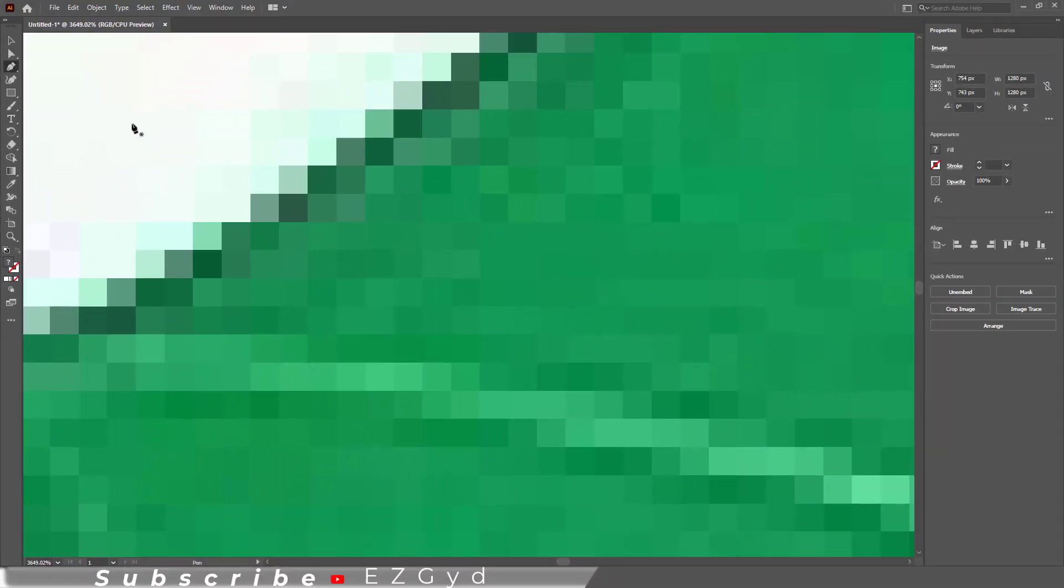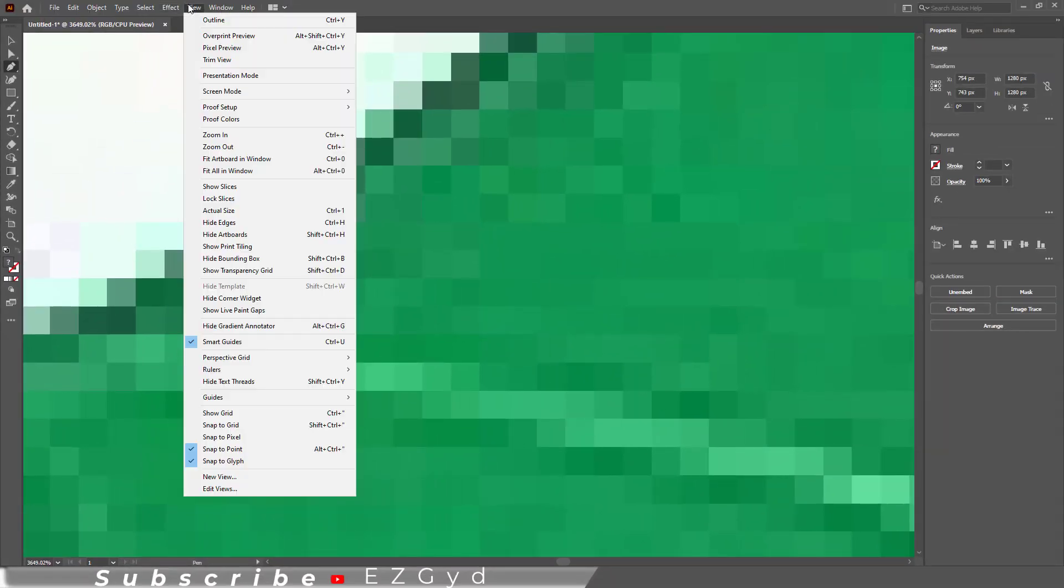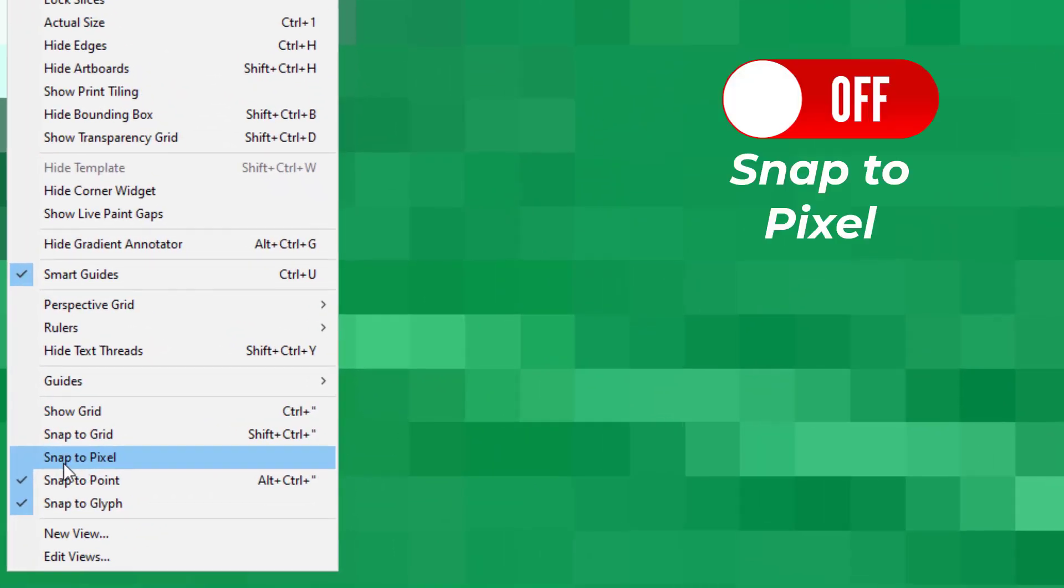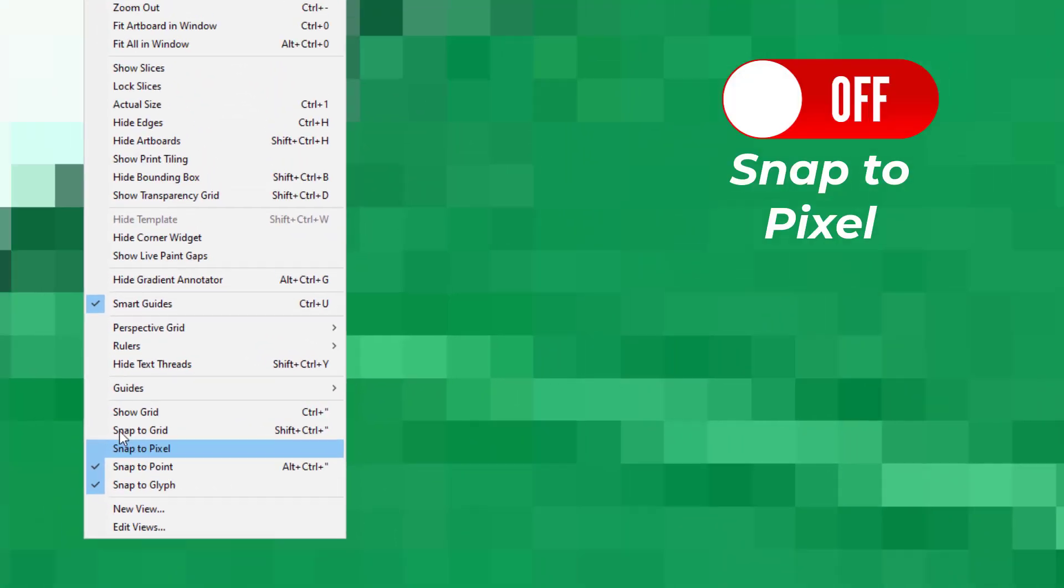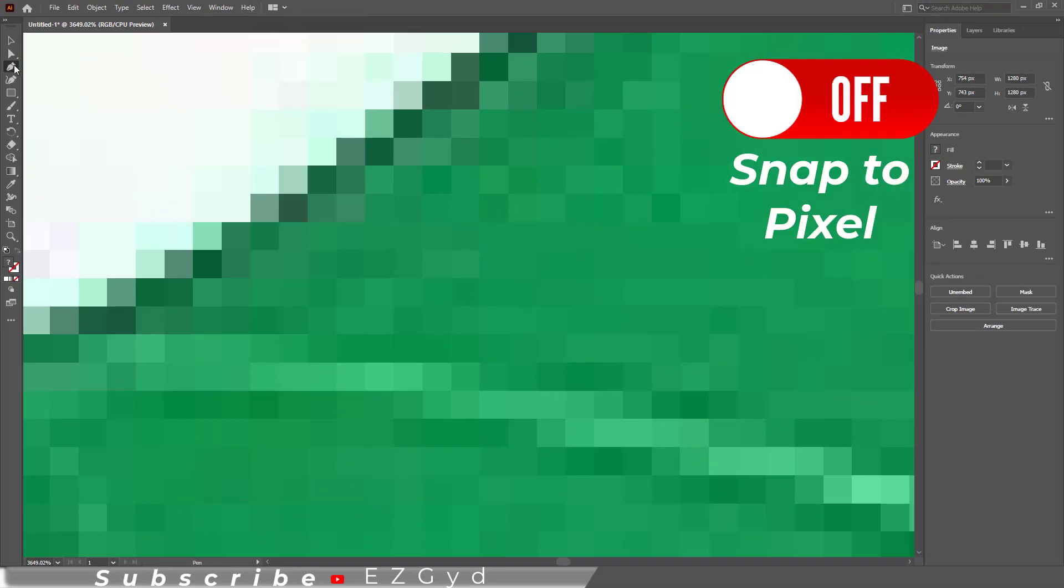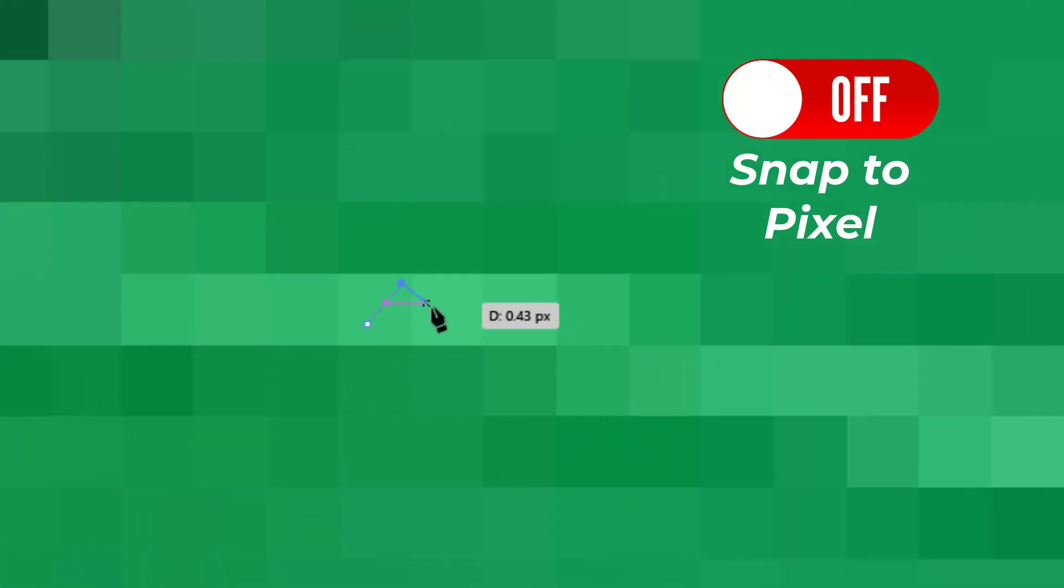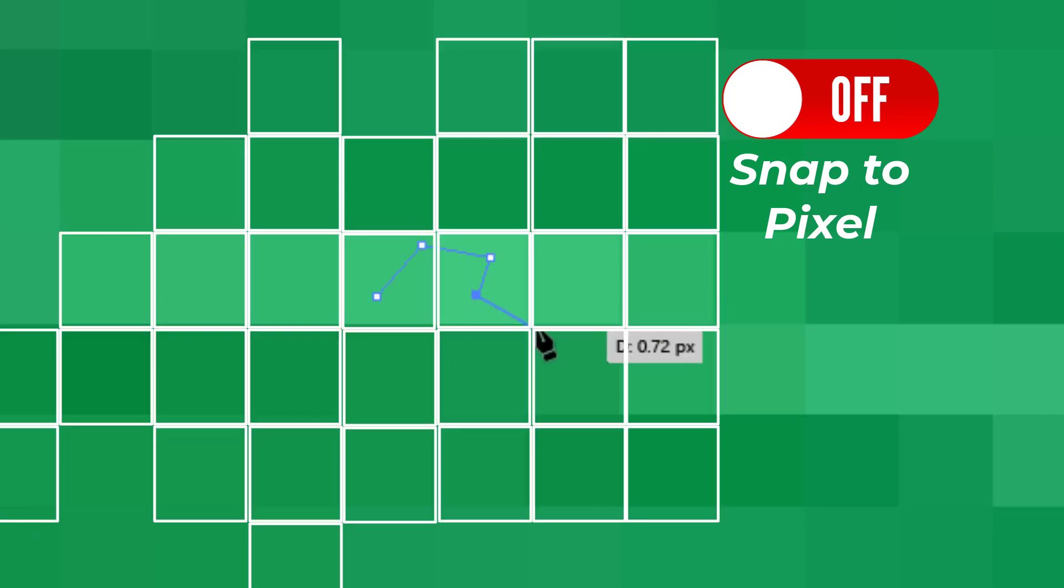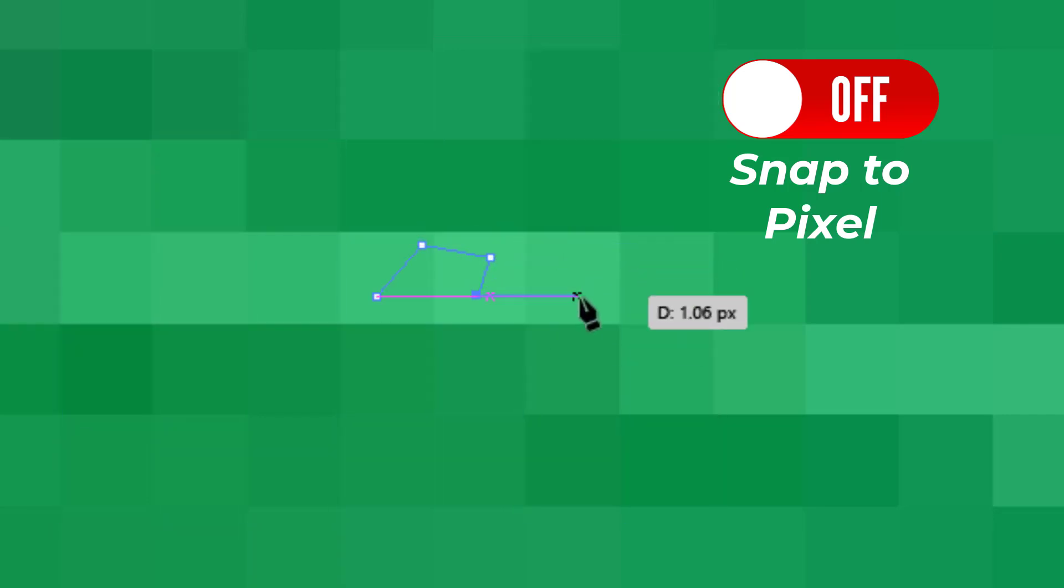Let me tell you about the working of Snap to Pixel. As you can see, Snap to Pixel option is turned off. If I select Pen Tool and draw a line here on these pixels, I can freely make any kind of lines. Keep in mind that these boxes are the individual pixels and this shape is created using different pixels, so I can freely move and create shapes.